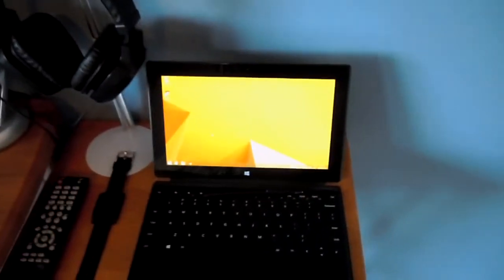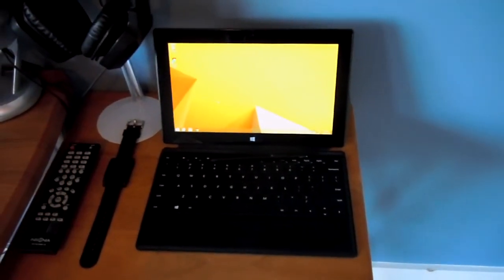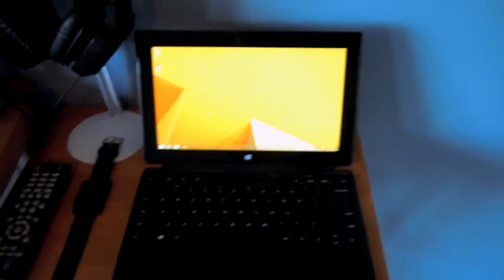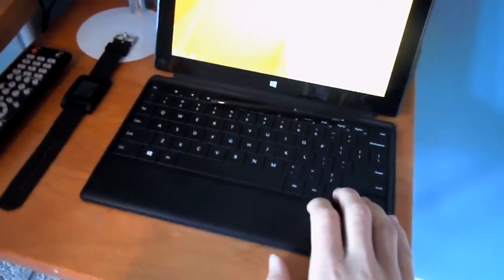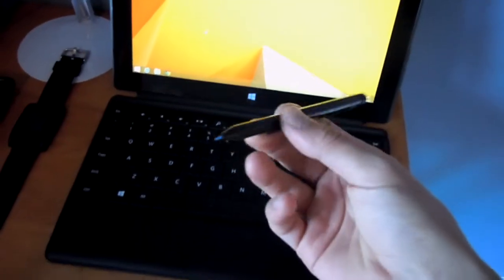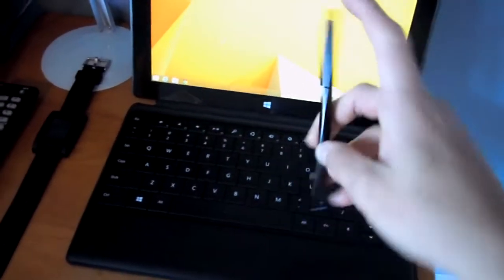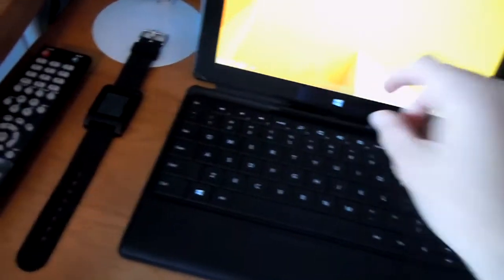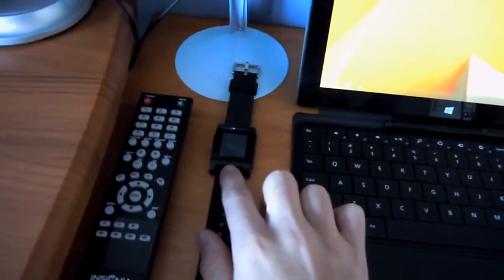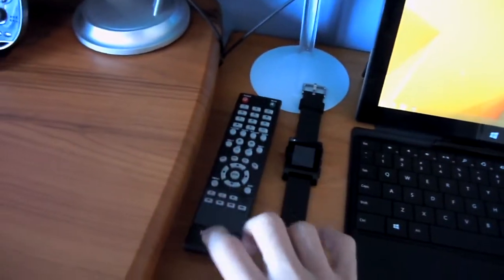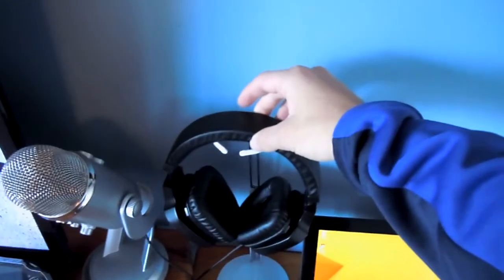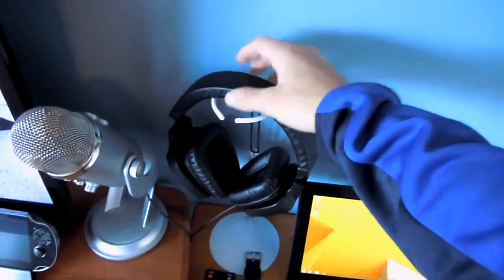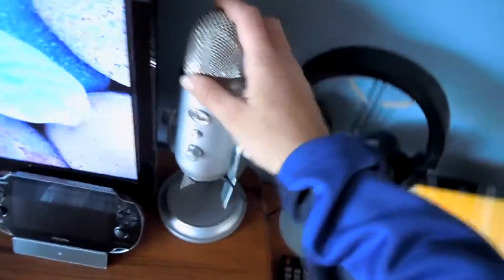So over here we got the 64GB Surface Pro with the type cover. Then here's the Surface Pro pen or stylus, Pebble smartwatch, remote for the 32 inch TV. We also have the Razer Electra's headset, and the Blue Yeti mic.